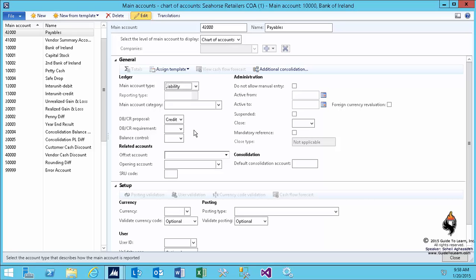You could also choose an expense if you like. It doesn't matter what type of account you're going to use for this demonstration, but I decided to go with the liability at this time. That means I'm liable to pay this vendor. How much? I'll look at the vendor summary account—so it's an offset.